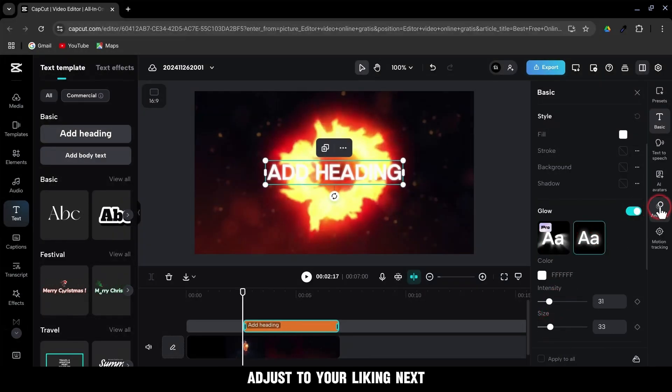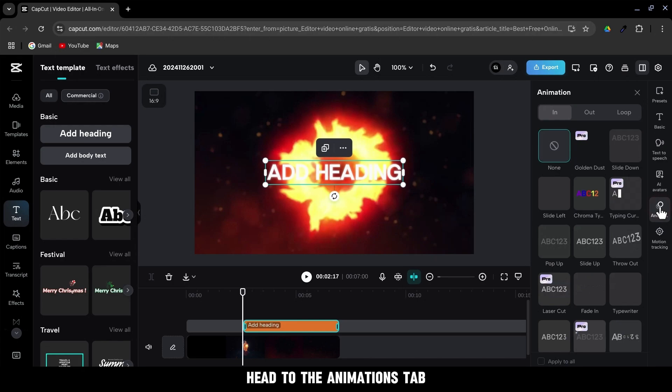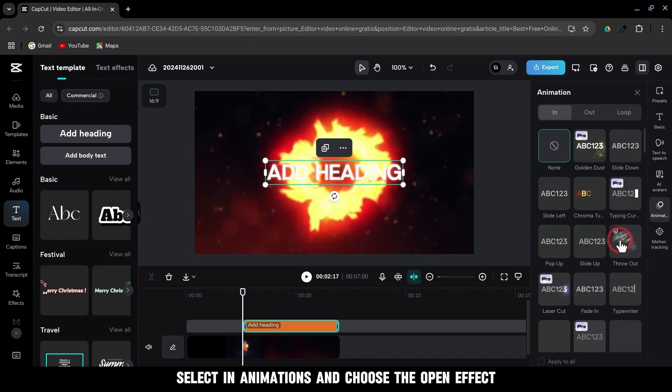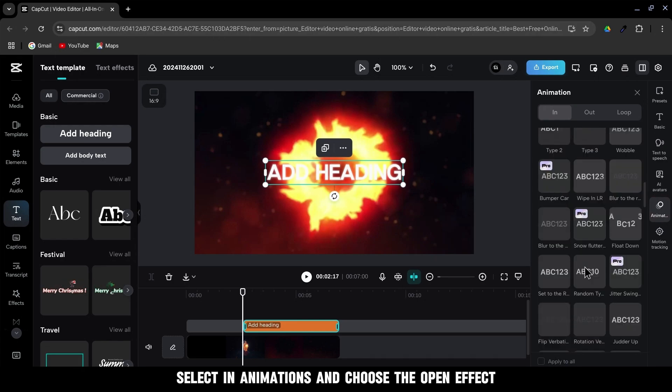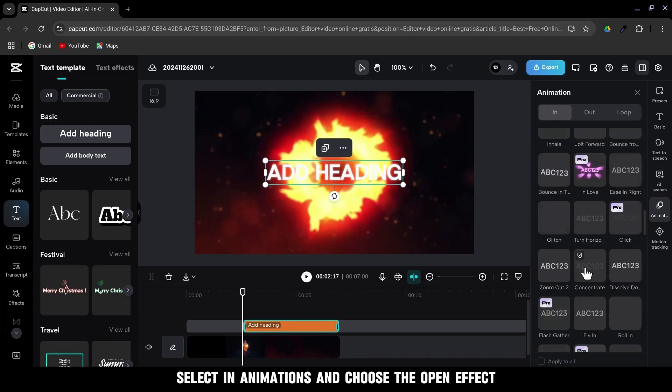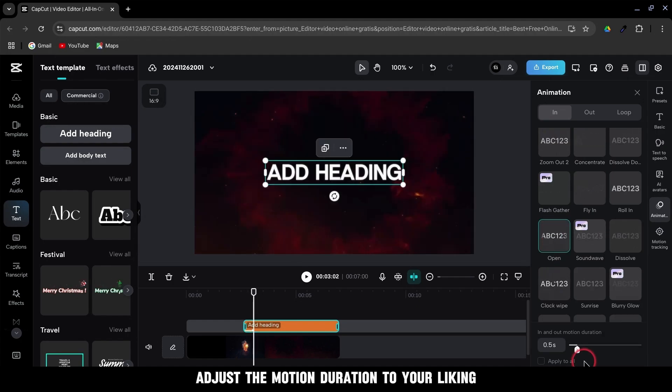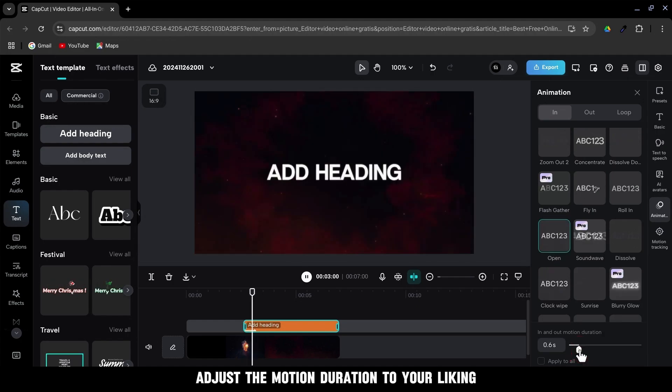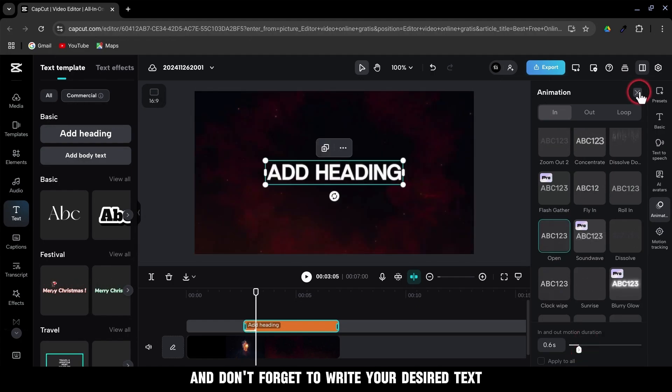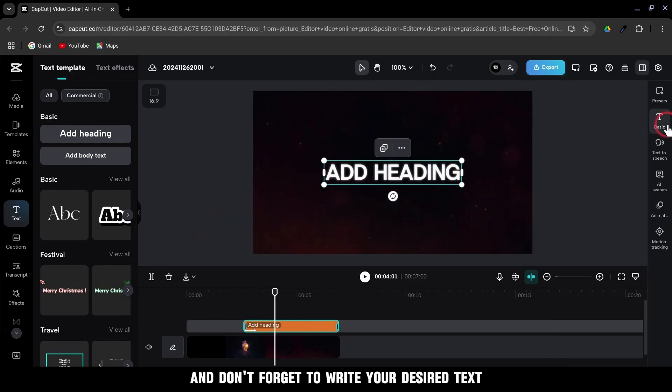Next, head to the animations tab, select in animations, and choose the open effect. Adjust the motion duration to your liking and don't forget to write your desired text.